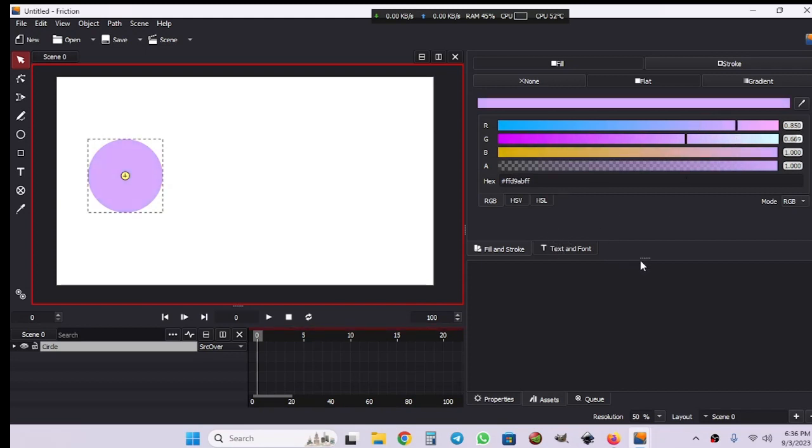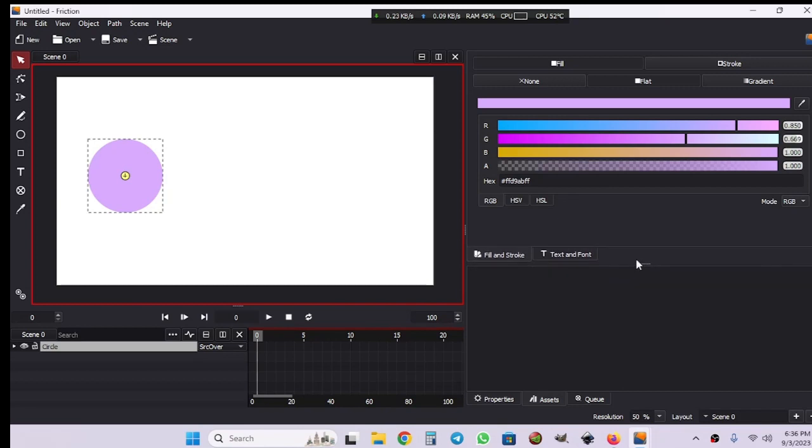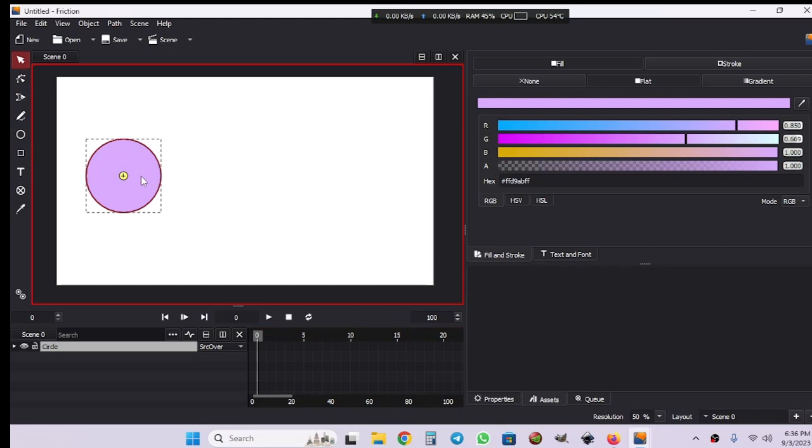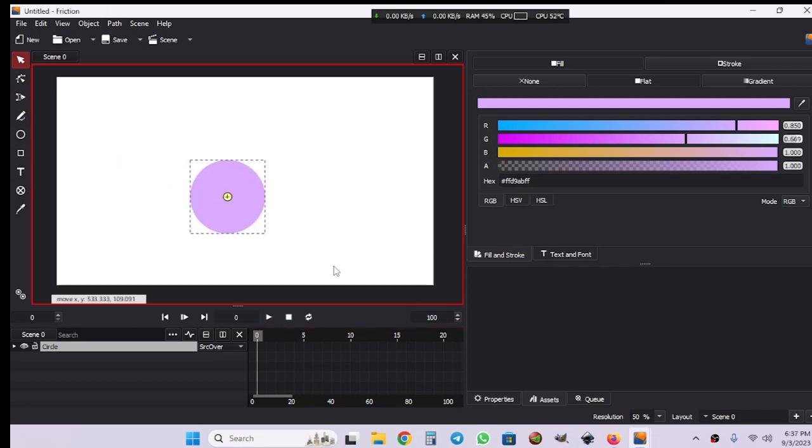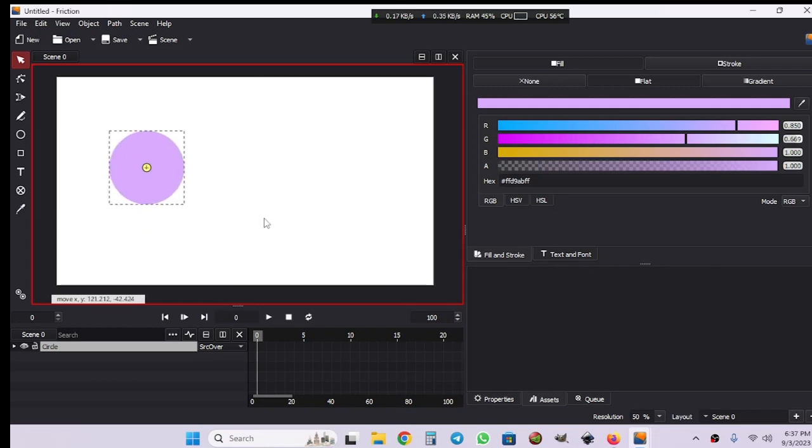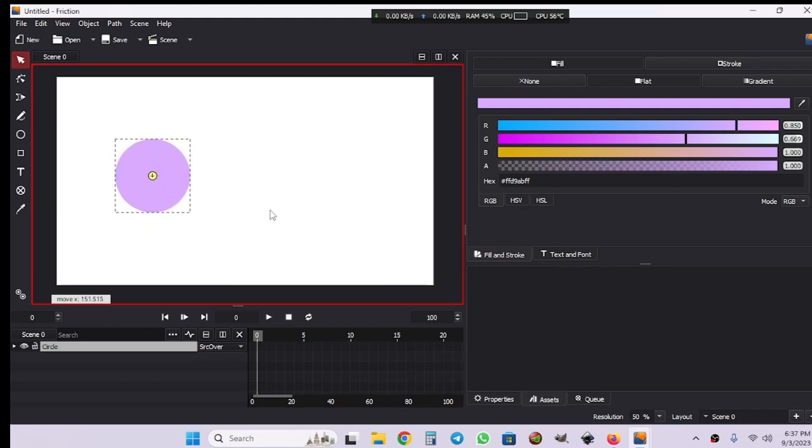Now let's see some shortcuts to manage our objects in the canvas. Hit G to move the object, and then hit GX to move the object only on the X axis.